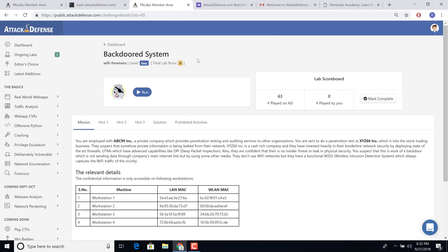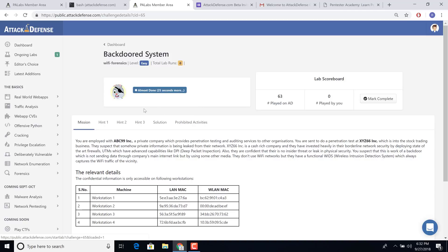Now the next kind of lab we have is actually a full-blown GUI lab. So here is an example of Wi-Fi forensics, which is actually best done using Wireshark. So what we are going to give you is a full-blown GUI environment, which is also accessible through the browser. So let's wait for this to open.